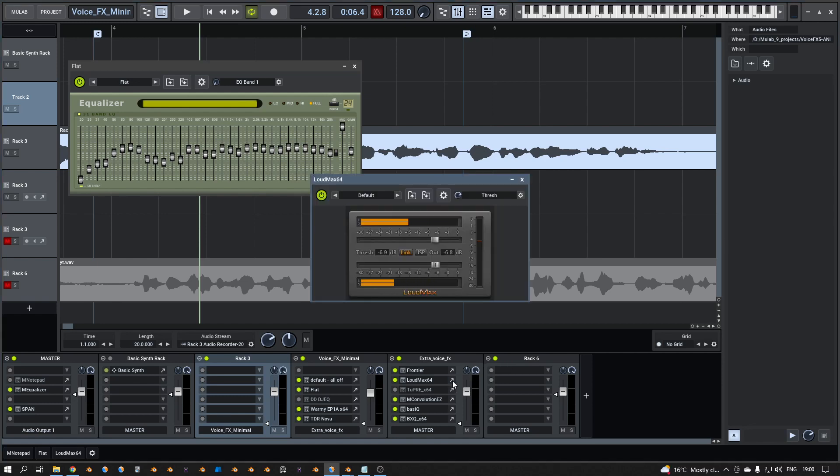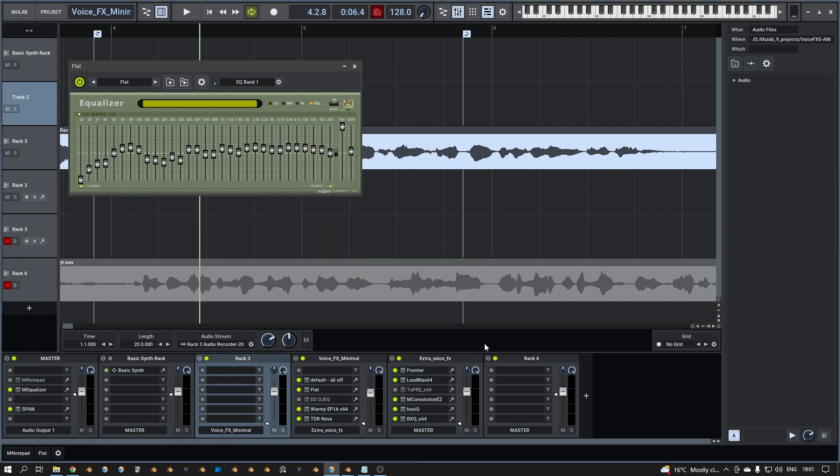Then the limiter, but that is more for having more loudness when I save the file, that the user doesn't have to turn up the volume. Everyone is making loud audio and if I don't do that, I'm not selling, something like that.